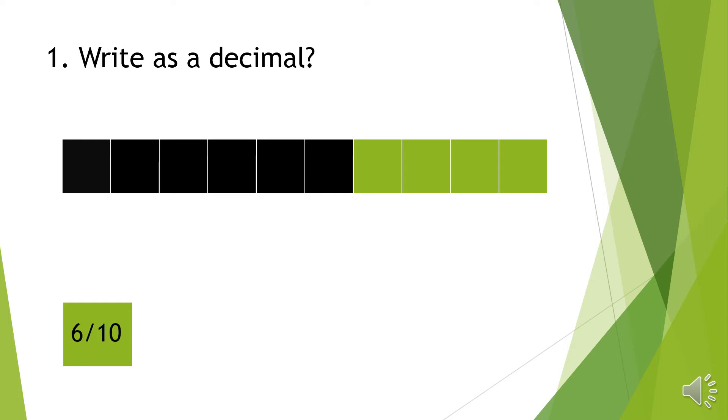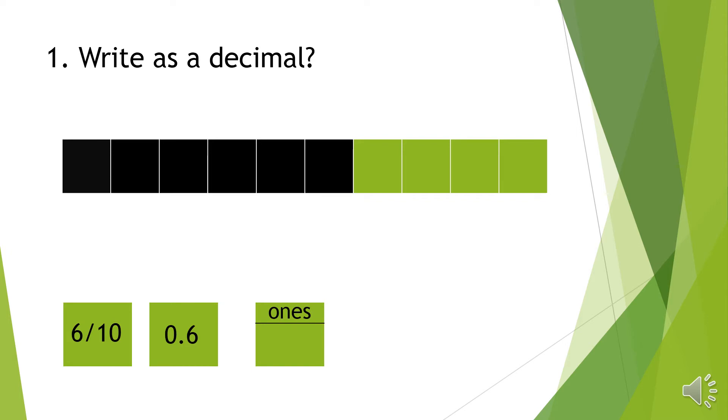So 6 over 10 are colored. We can also write this as a decimal 0.6. We can show 6 over 10 on a place value chart. So there are 0 ones and 6 tenths.